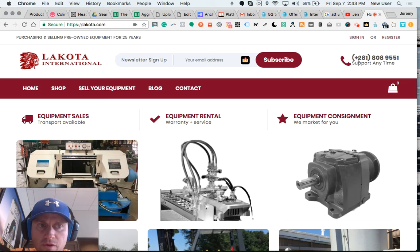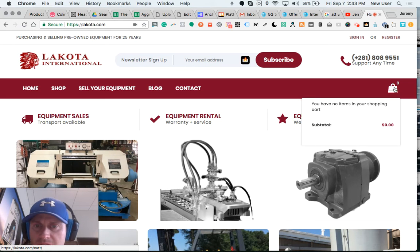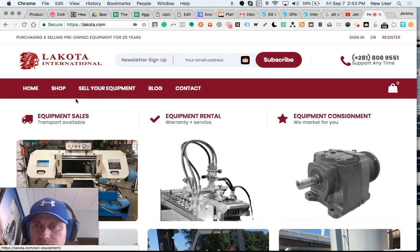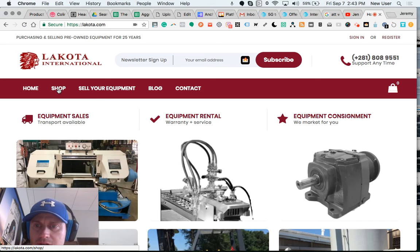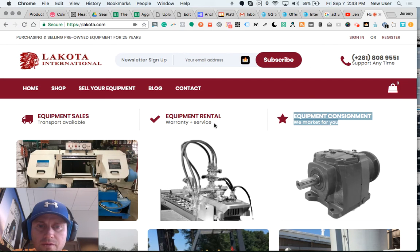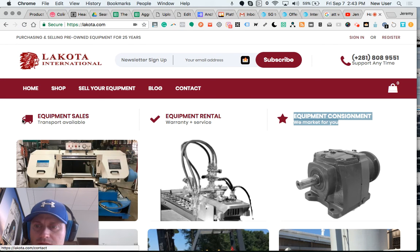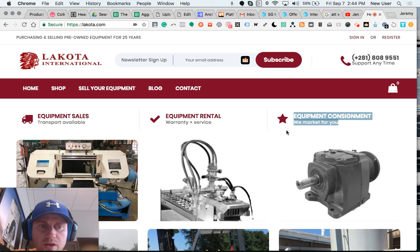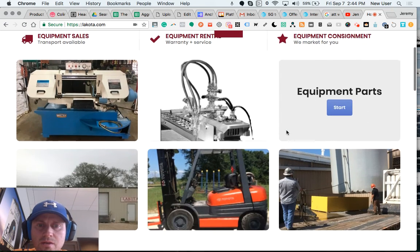We've got the logo, a newsletter sign-up here at the top, phone number, shopping cart icon, and a few key pages. The shop page will display all the items — all the products currently listed in their WooCommerce store — as well as an informational page, blog page, and contact page.